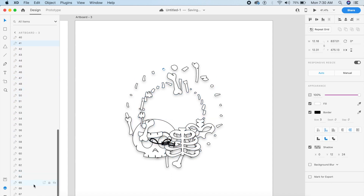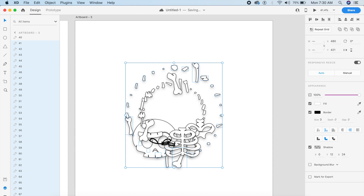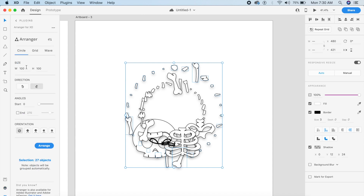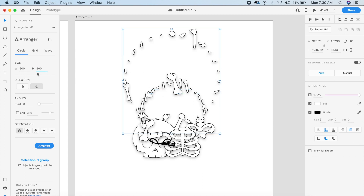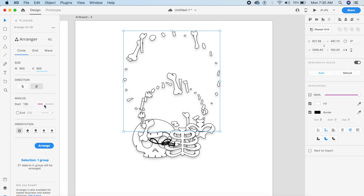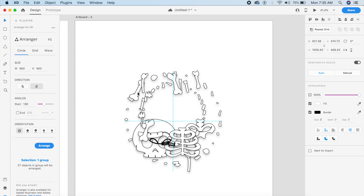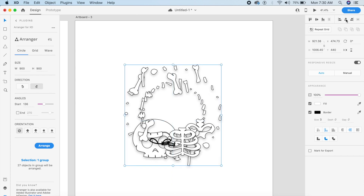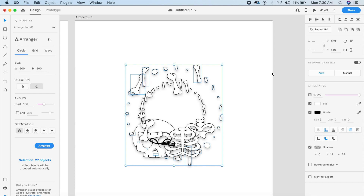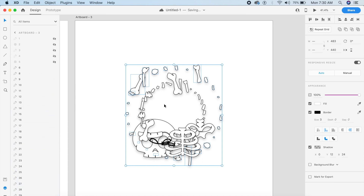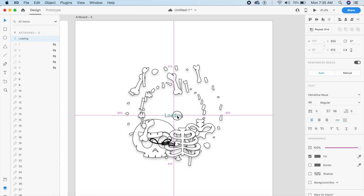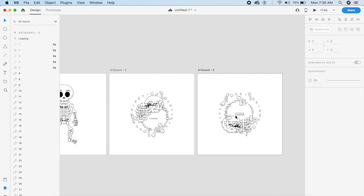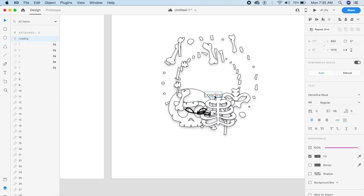Go back to the layers panel and select 40 to 67 — that's the outer circle. Go back to Arranger and do the same 900 by 900 as before, but this time rotate it a little more. Manually rotate it and place it in the center. Ungroup with Command+Shift+G to make sure none of these elements are in a group, otherwise it won't work. Place the 'Loading' text back in position.